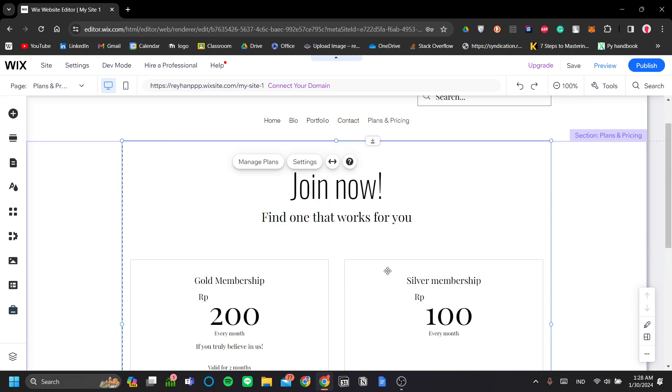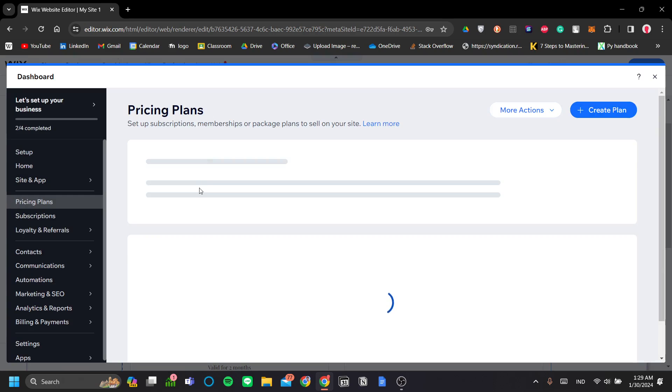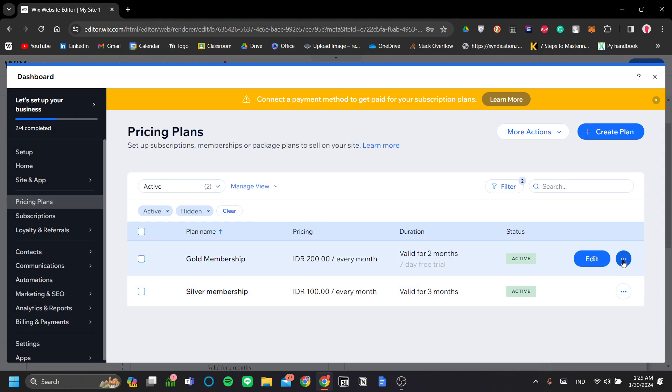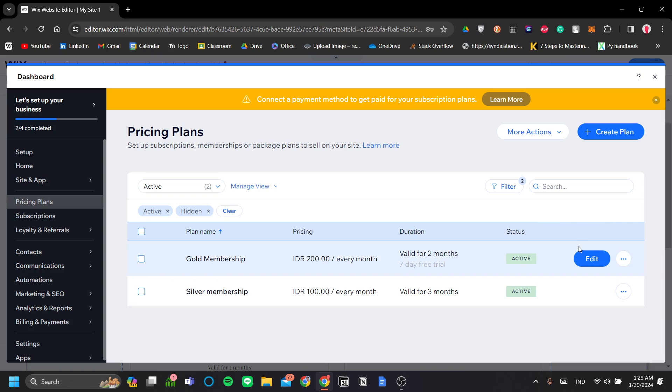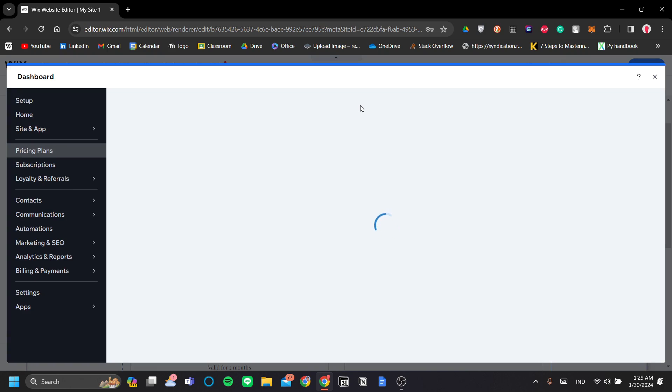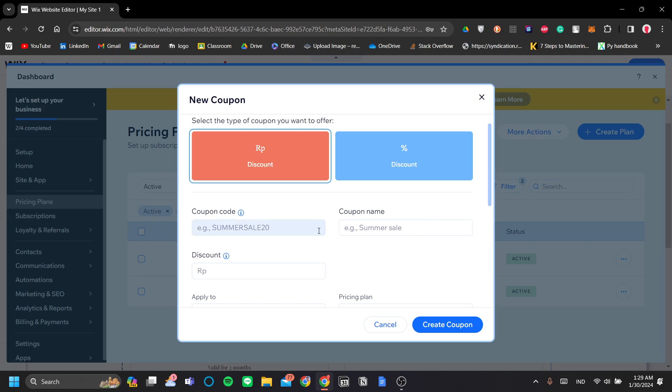Okay, so another thing that you can do is to add coupons for you to distribute and use it as a marketing. Okay, so to add coupons, let's go to manage plans. And let's go to the dashboard. Let's wait for it to load. Okay, now in your pricing plan, go to the rightmost button here and click on the three dot and click Create Coupon. All right. Now, it will pop up a coupon menu here. So let's wait for it to load.